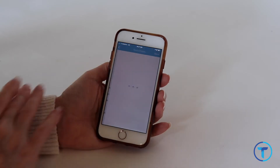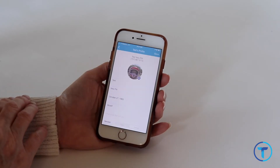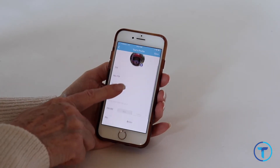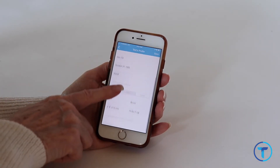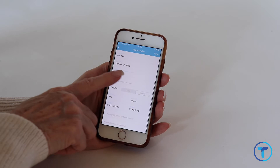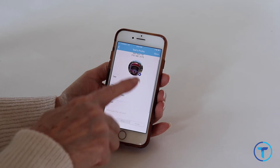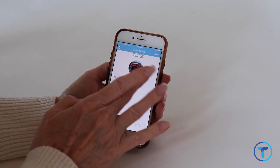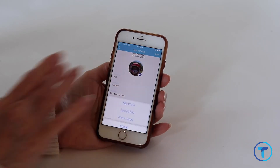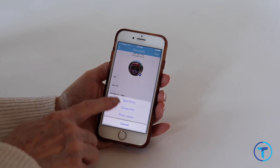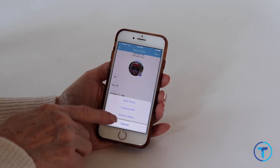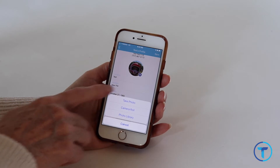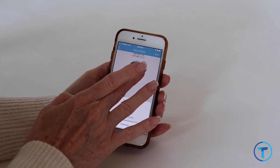The yellow profile icon is where you edit everything about your loved one who is wearing the watch — their name, birthday, gender — and you can even edit their photo. Just tap the plus sign and select where you want to pull or take the image from.